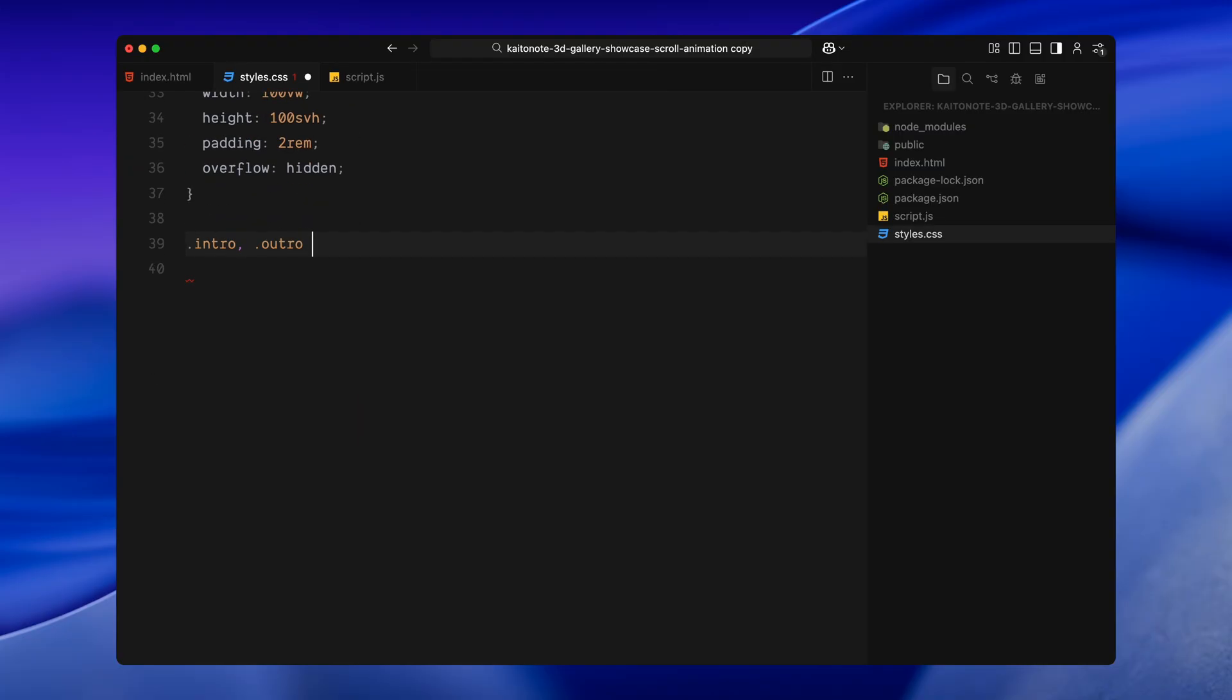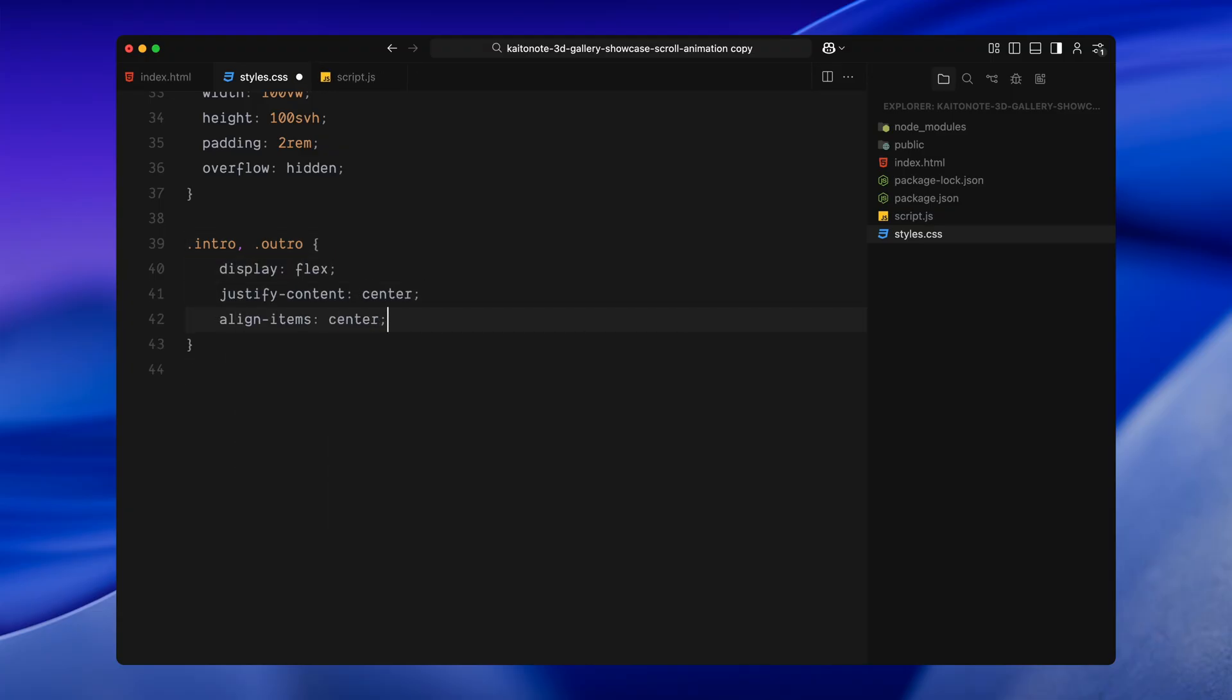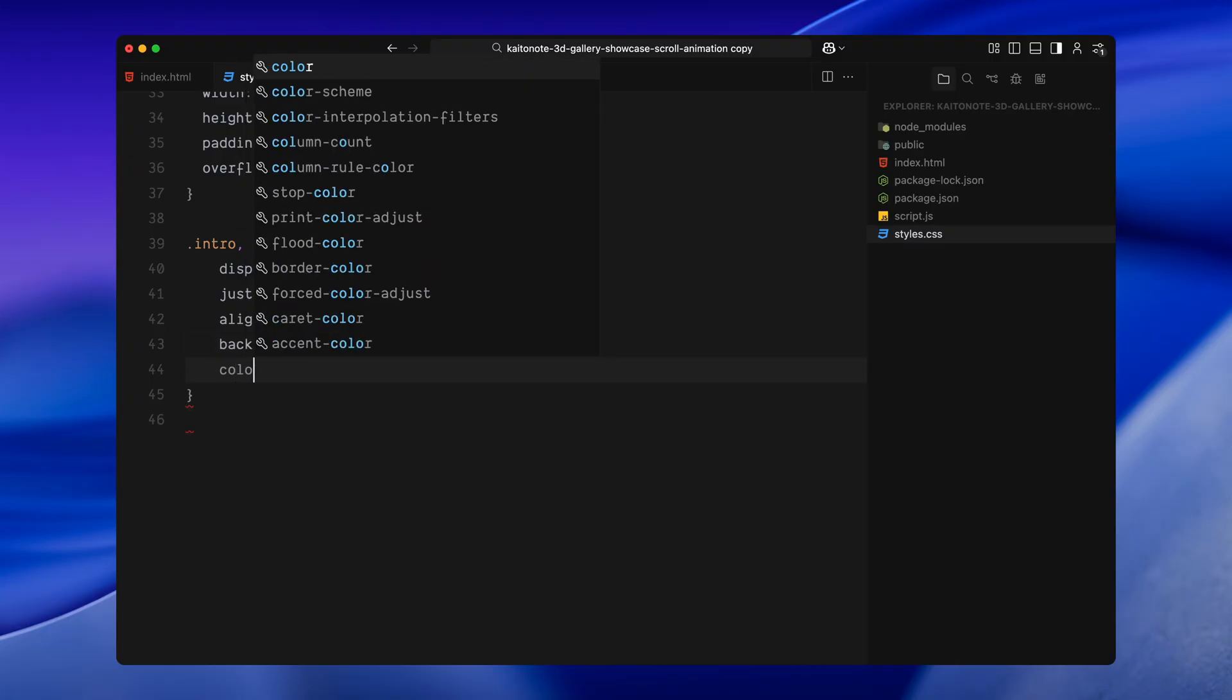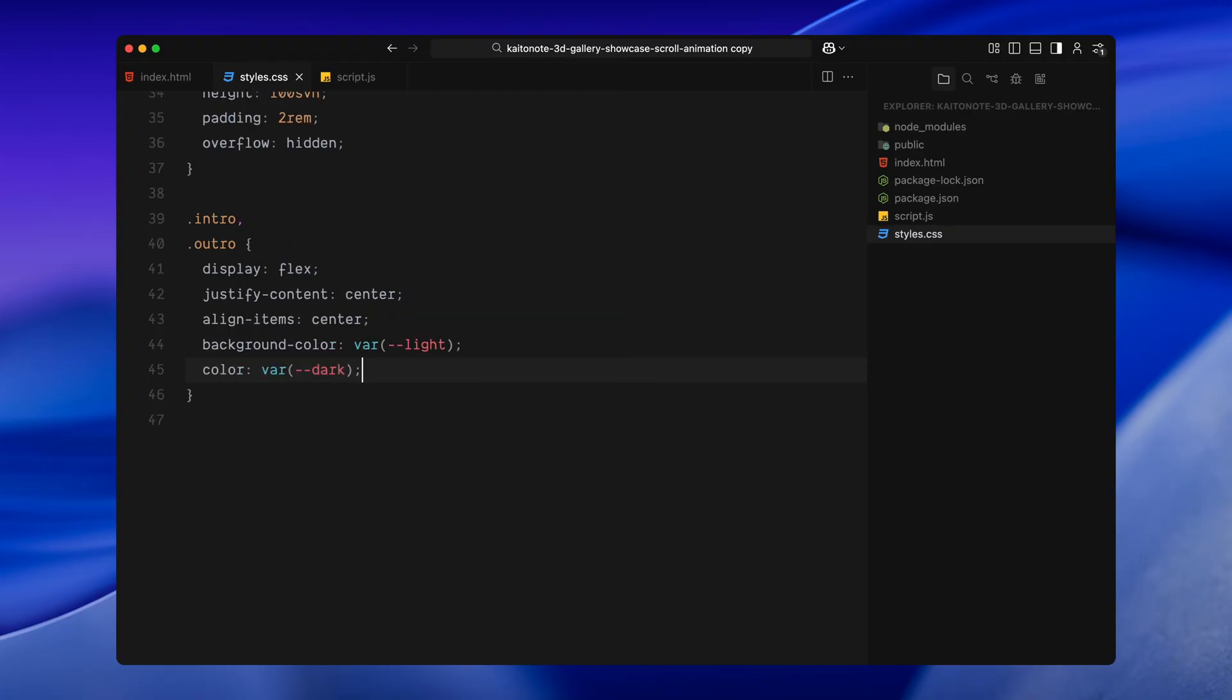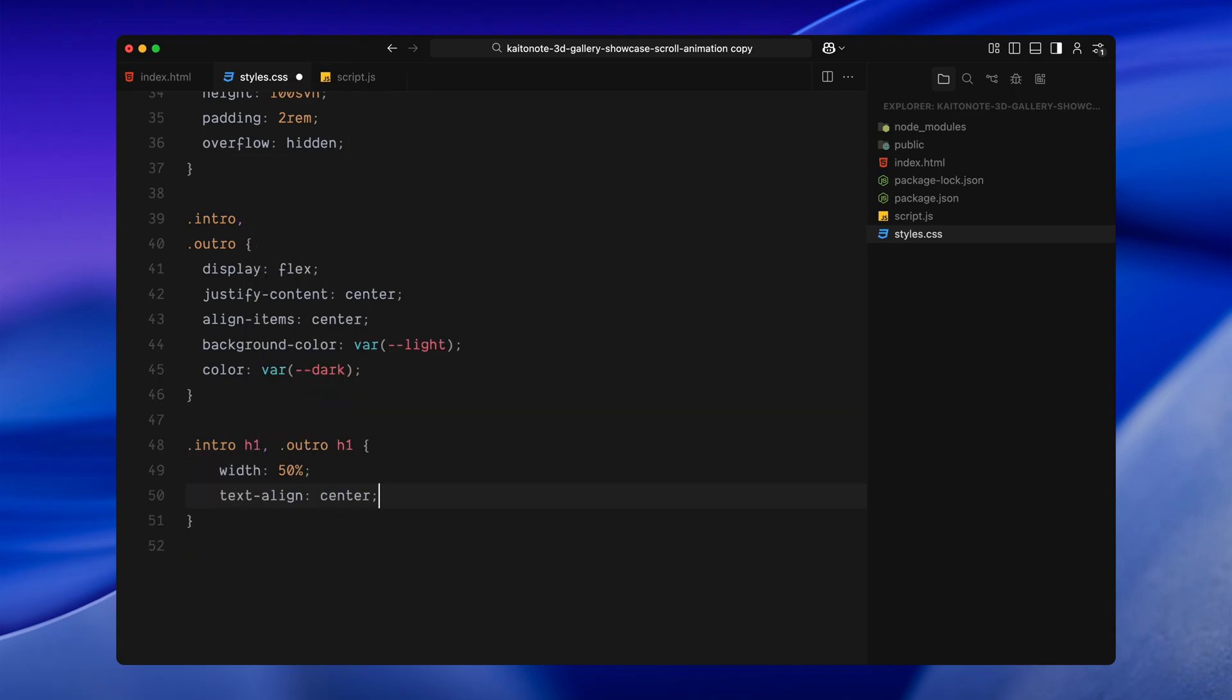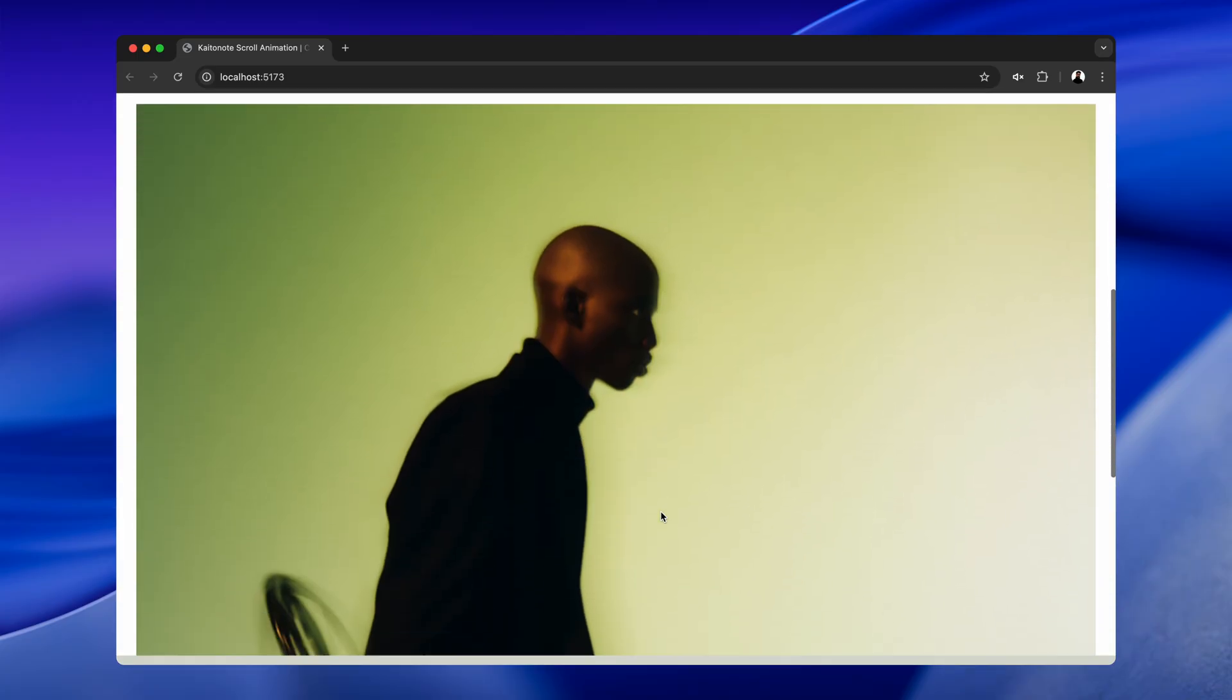For the intro and outro sections, I'm using flexbox to center everything both vertically and horizontally. The background here is light and the text color is dark which gives us a nice contrast from the spotlight section in between. Inside these sections, I'm keeping the width of the title limited to about half the screen that just makes it easier to read and keeps the visual layout clean.